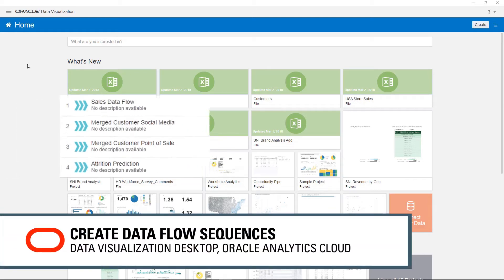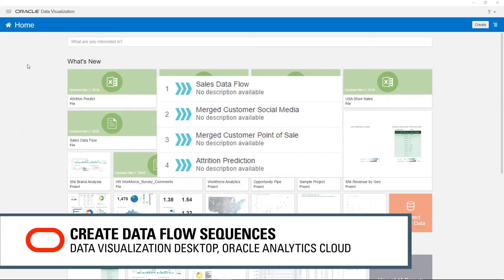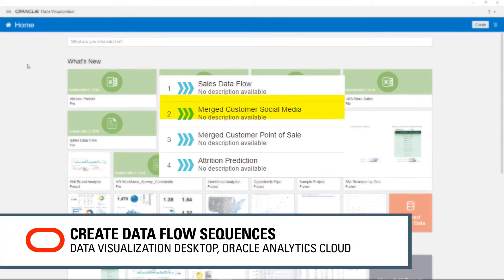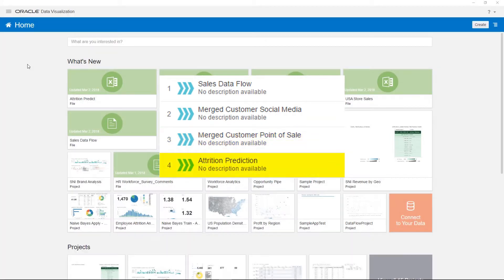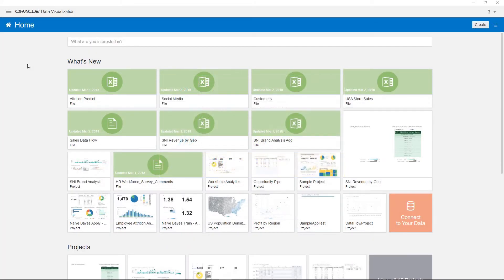Ever want to run multiple data flows as a single transaction? Now you can with sequences and Oracle data visualization. Let's look at the data flows we want to sequence.